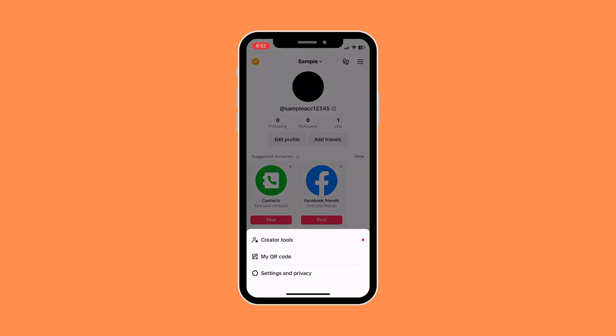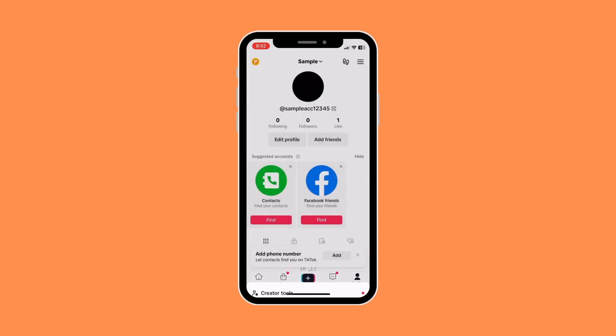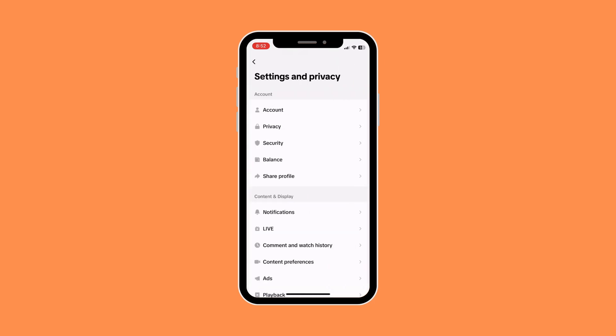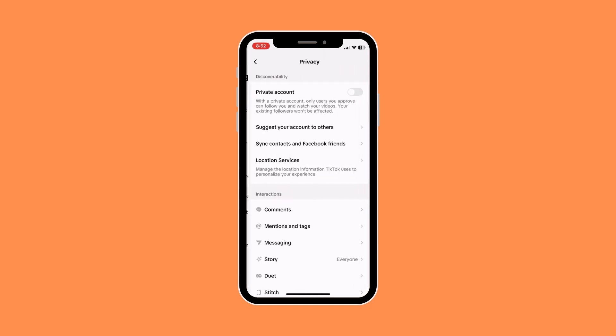Then you would want to go to Settings and Privacy, and once you're in Settings and Privacy, you would want to go to the Privacy section, where you can see the option to make your account private.